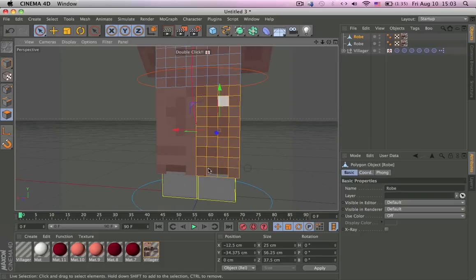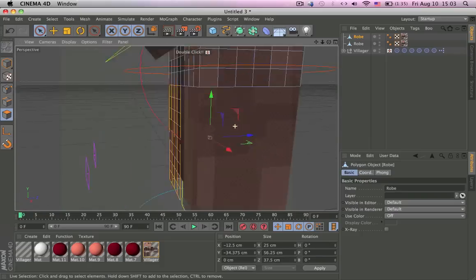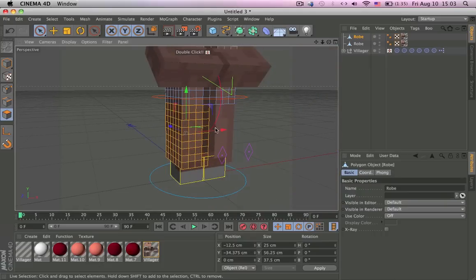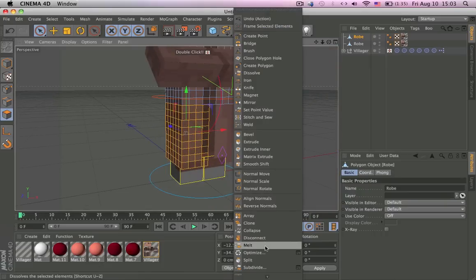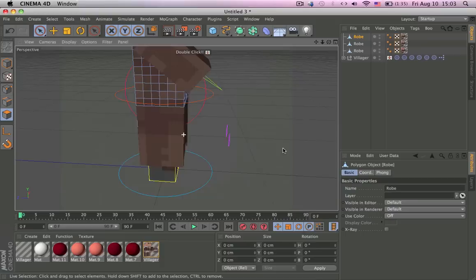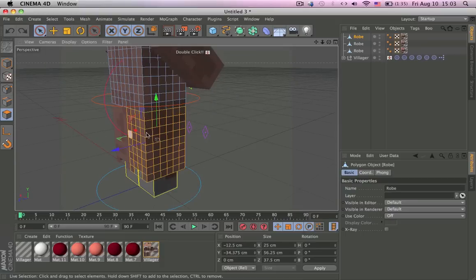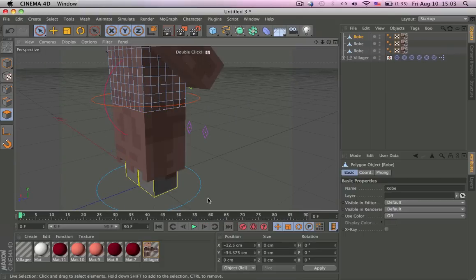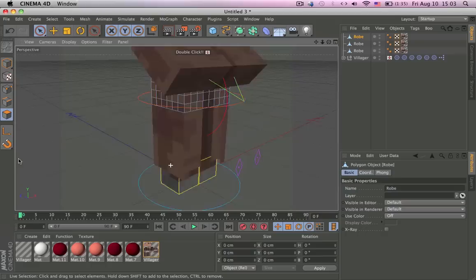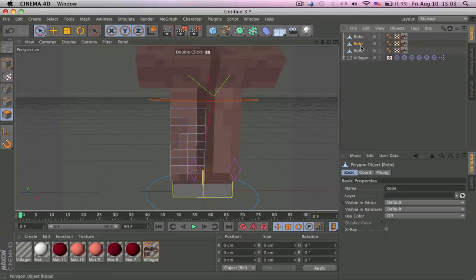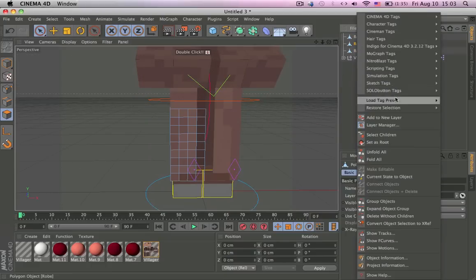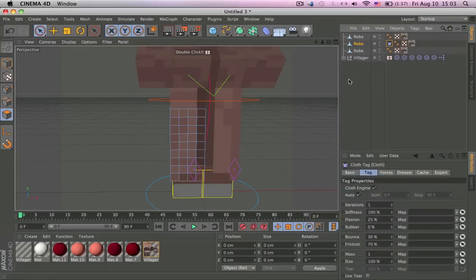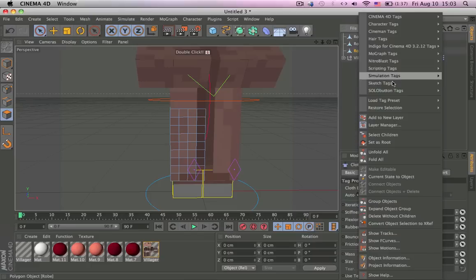Split, delete, delete, delete. Okay, so now we should have two like this. Right-click, Simulations, Cloth.